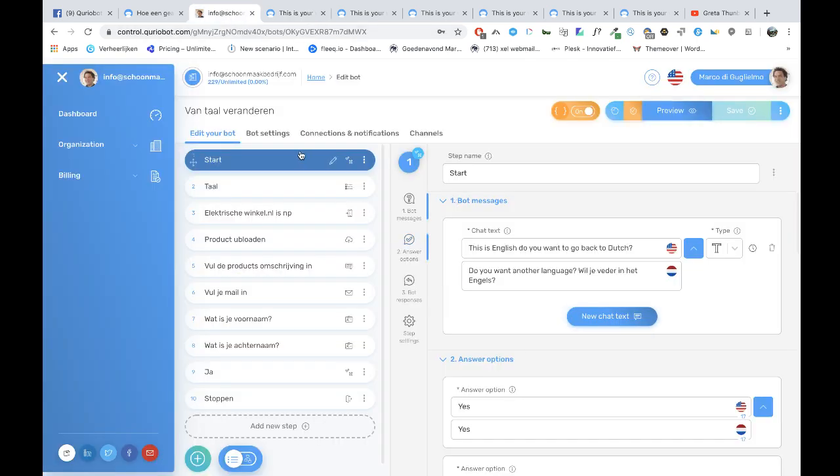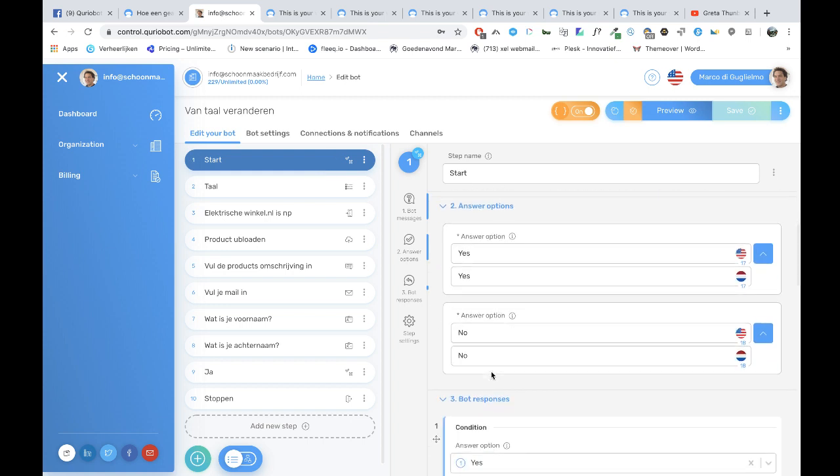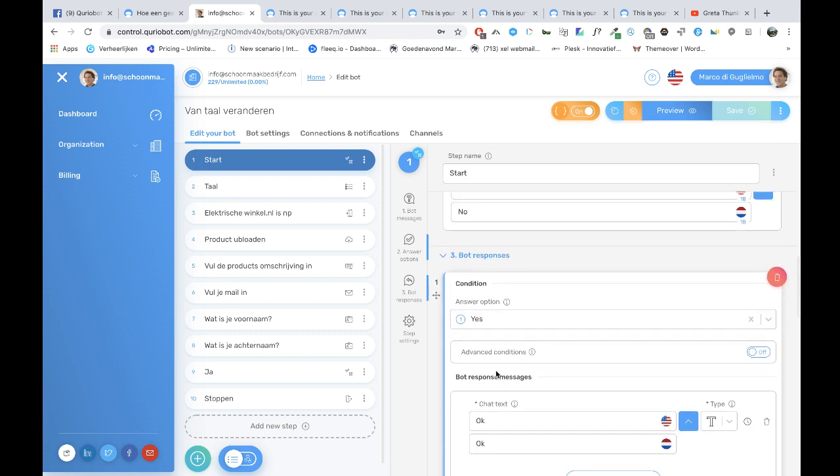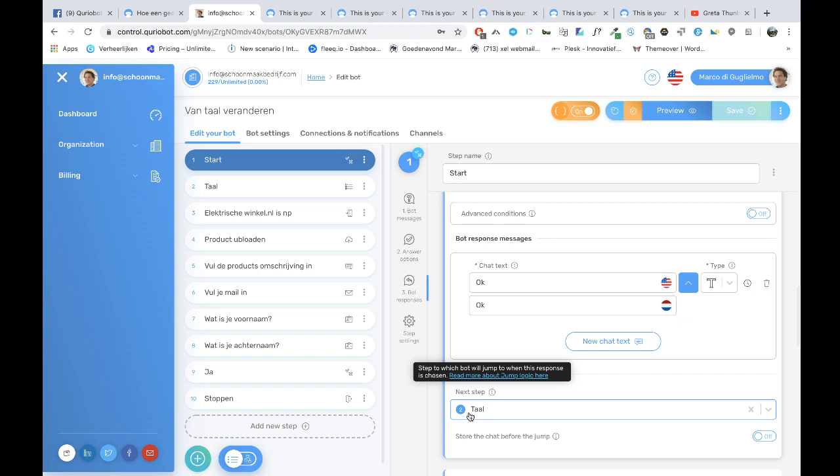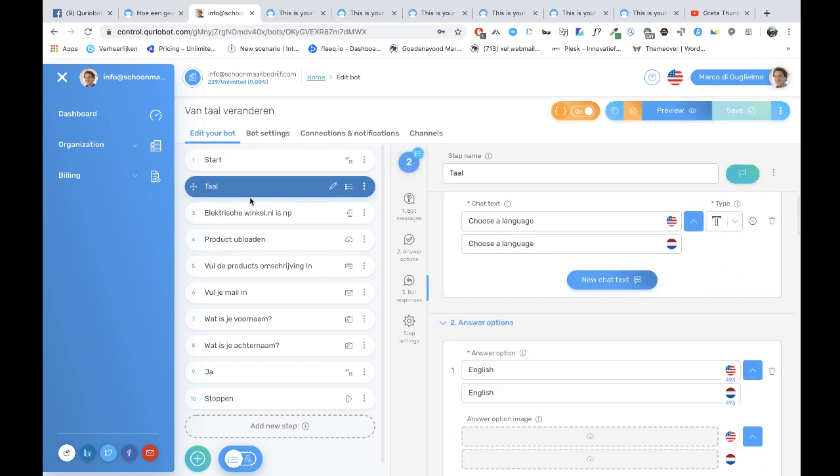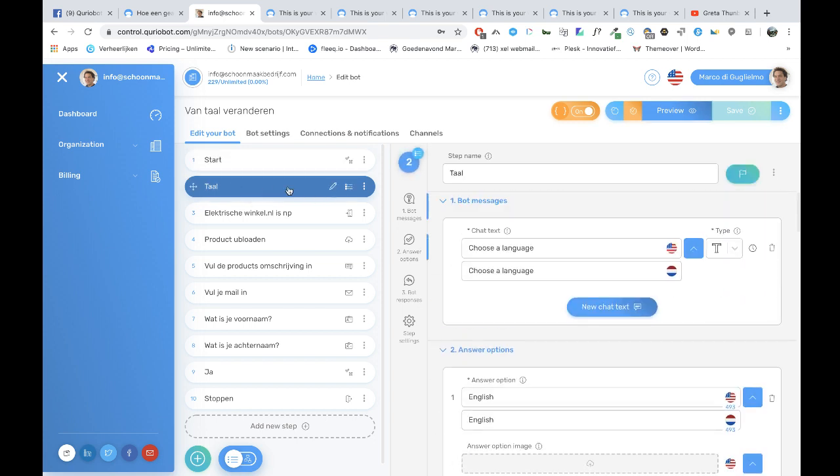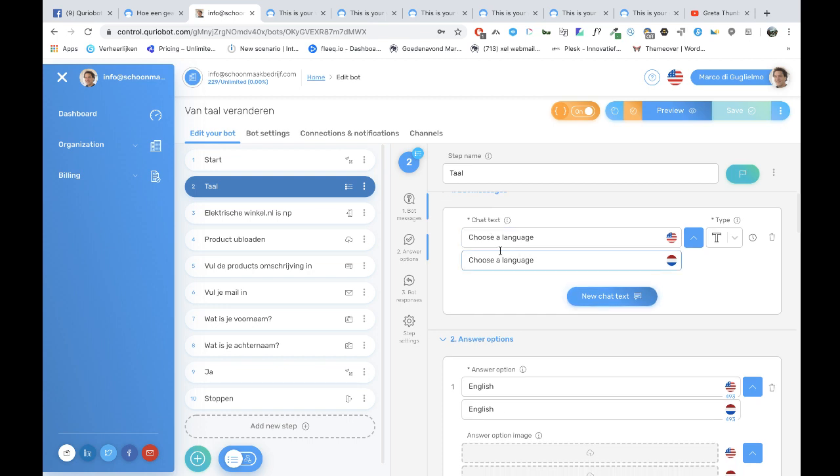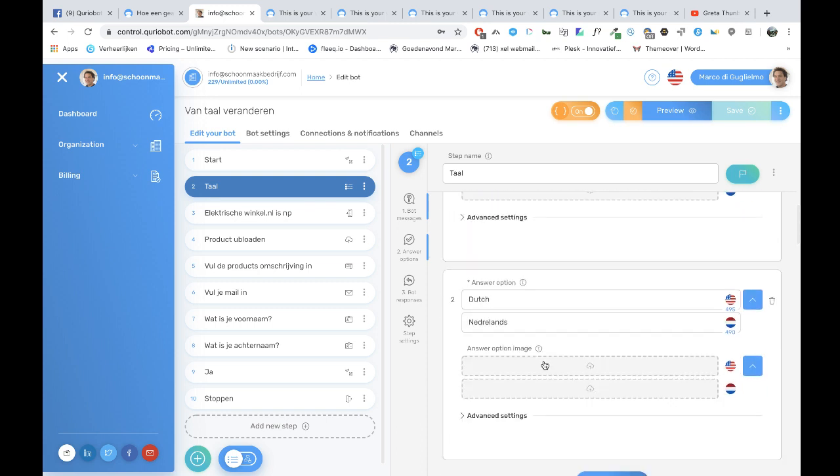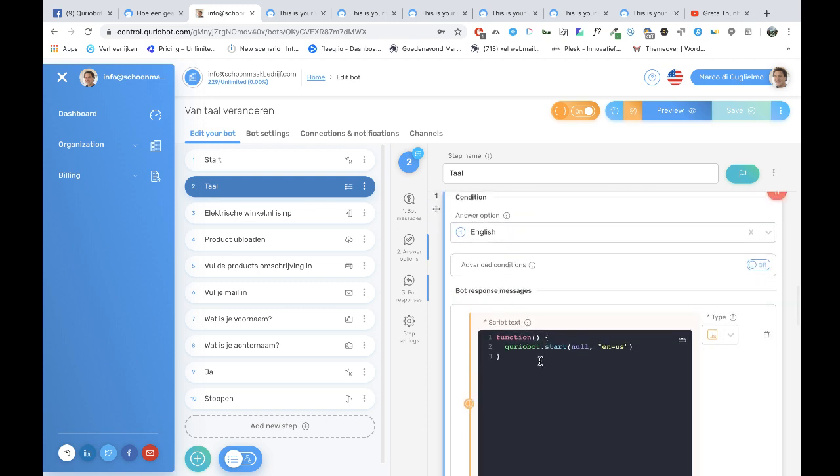This is the bot. I started with the question yes/no. When the answer is yes, do you want to change language, then it goes to the second step, language. This one, it's Dutch for language. Choose language, English. Embed this code.